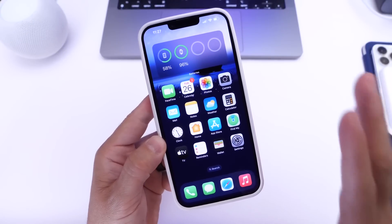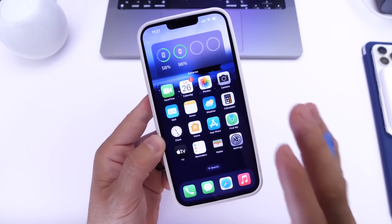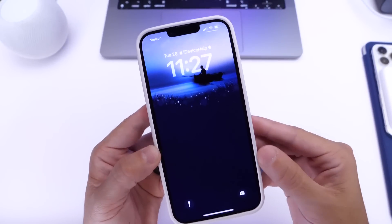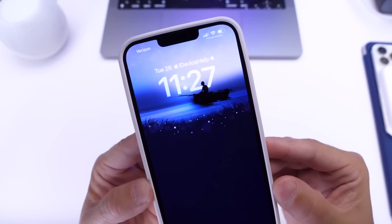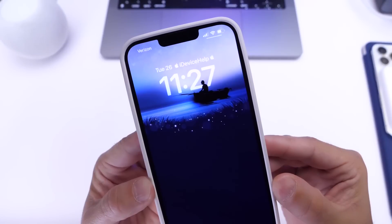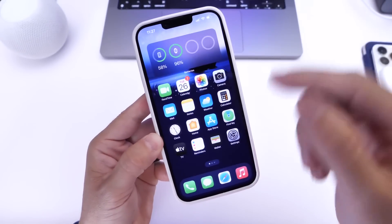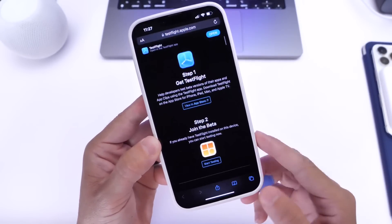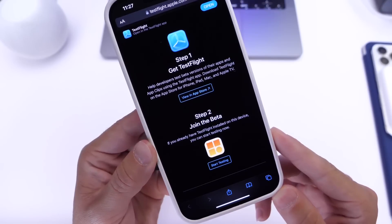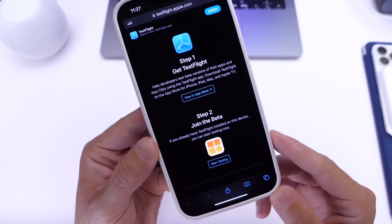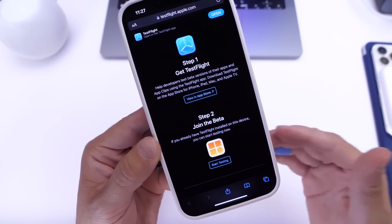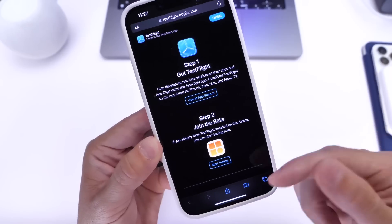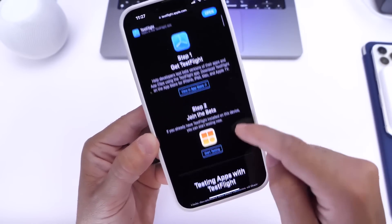The first thing you need to do is download the application that will allow us to have custom text on the lock screen running iOS 16 — the links will be in the description below. Right now it is being tested via TestFlight, but if iOS 16 is out and the application is officially launched in the App Store, I'll link that in the description as well.